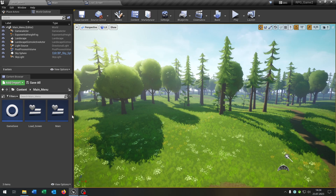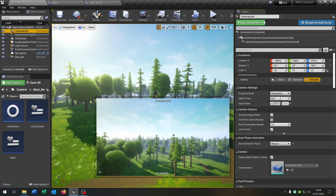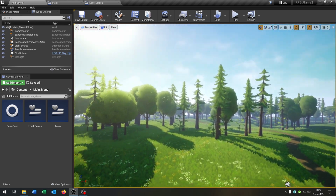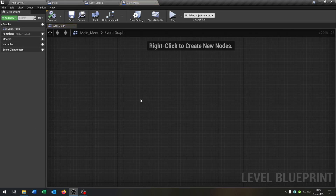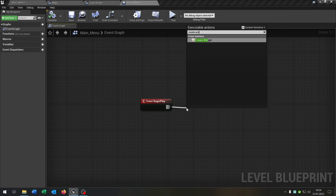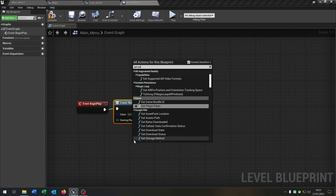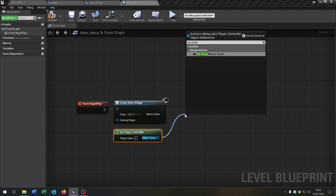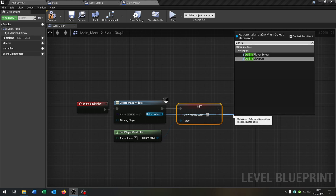Back in the level, I've already placed a camera actor in the world. In the details, I set Auto Activate for Player to Player 0 — this is the active view when the game starts. I've designated this level as the main menu. In the Level Blueprint, on Begin Play create the main widget, get the player controller, set Show Mouse Cursor to true, and add the widget to the viewport.